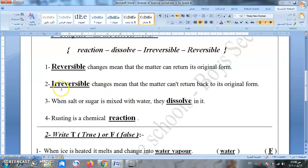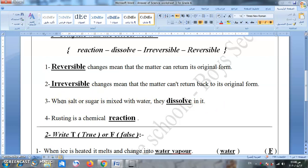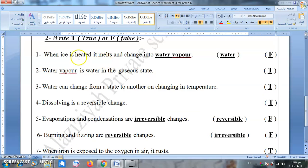Irreversible changes mean that the matter can't return to its original form. For example, when we make popcorn, we can't get it back to its seeds. When salt or sugar is mixed with water, they dissolve in it. Rusting is a chemical reaction — الصدأ هو تفاعل كيميائي. True or false: when ice is heated, it melts and changes into water vapor — false, it changes to water only, not water vapor.